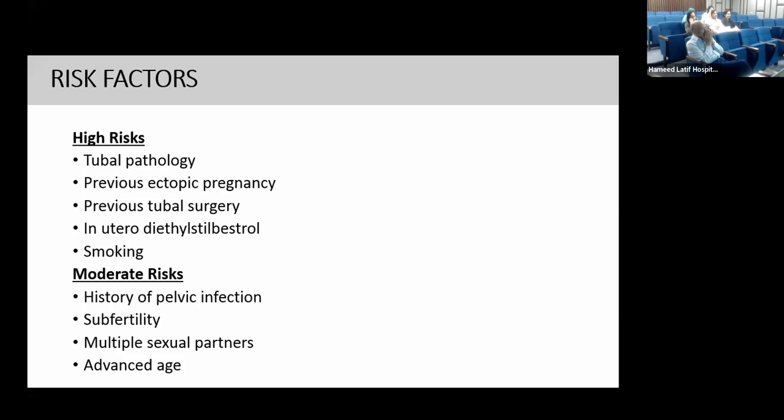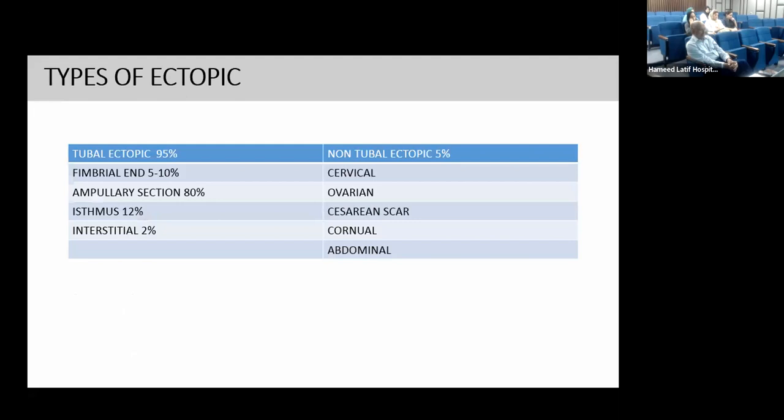Moderate risk factors include history of pelvic inflammation or infection — including tuberculosis, chlamydia, gonorrhea, or pelvic inflammatory disease — subfertility, multiple sexual partners, and advanced age. Age greater than 40 years increases the risk of ectopic pregnancy more than four times.